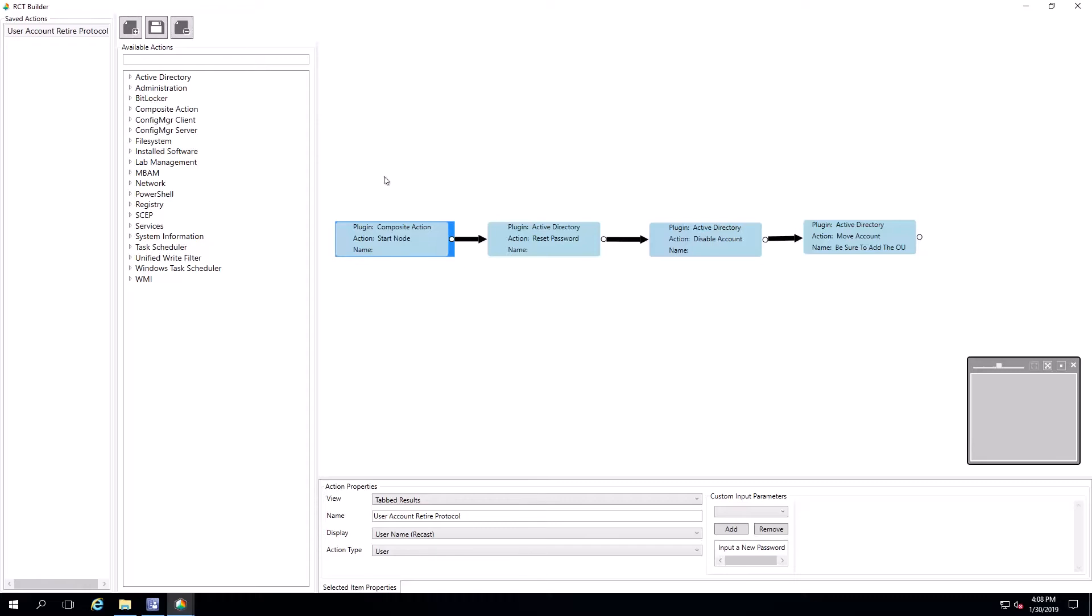The first thing we want to do whenever we take a look at a tool is set up how that tool is going to function, how it's going to run. Here at the start node, this represents, in this case, the user account we click on when we're going to run this tool.